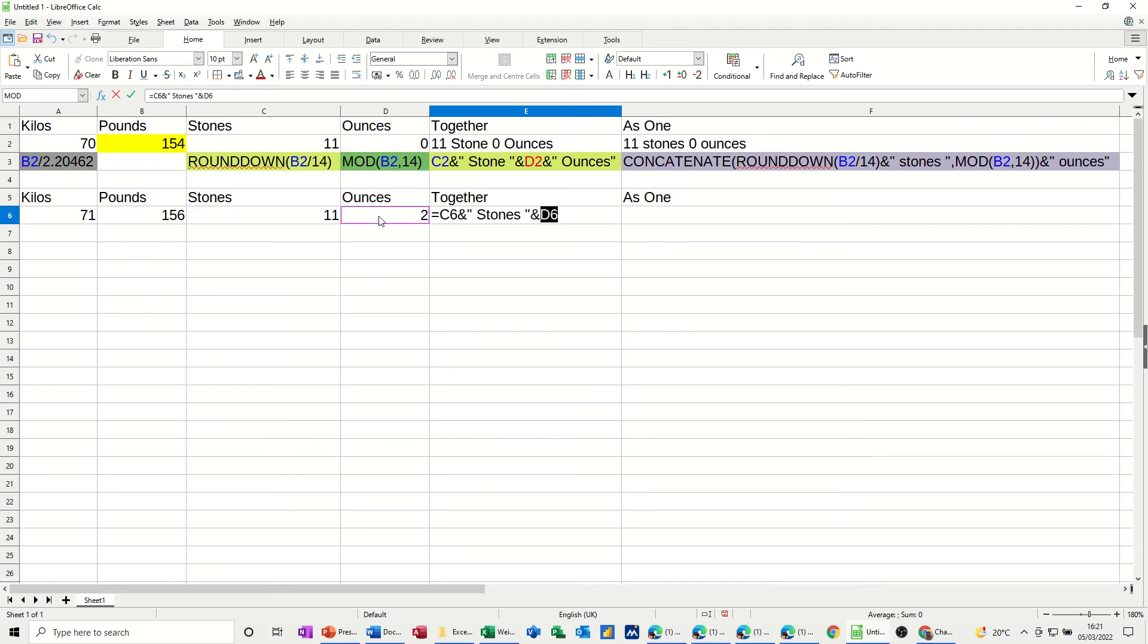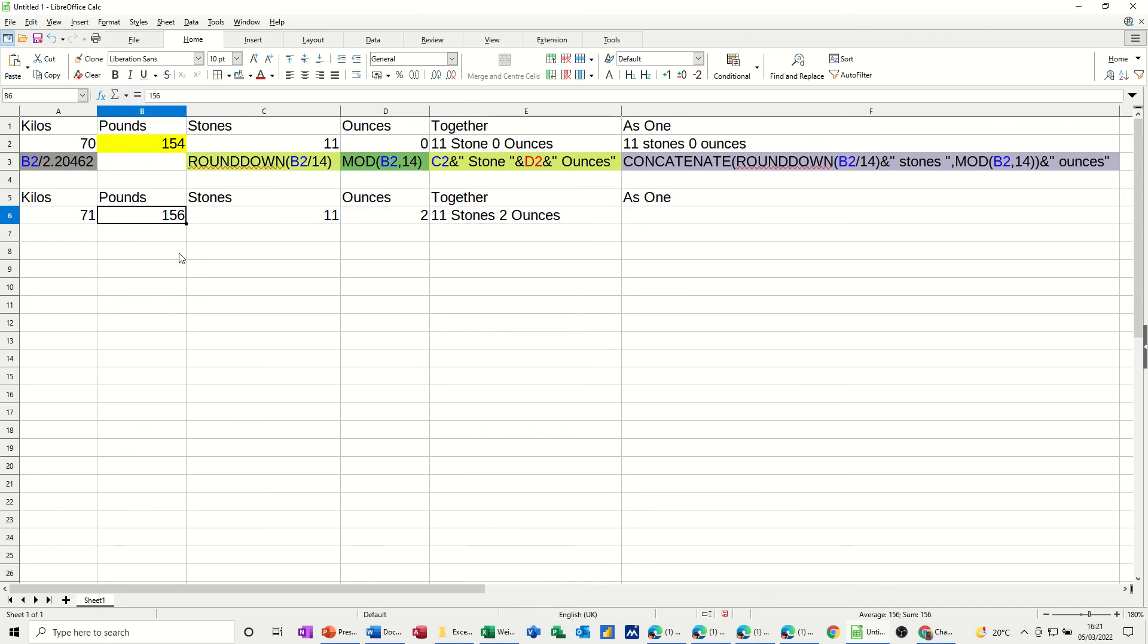And then the ounces, and then another glue point, and then open quotes, a space, and then ounces, and then close the quotes. When you tick that, if it doesn't look right, you can come back and fix it. But it does look correct. So if I change that to 145, 10 stone 5, 10 stone 5 ounces.